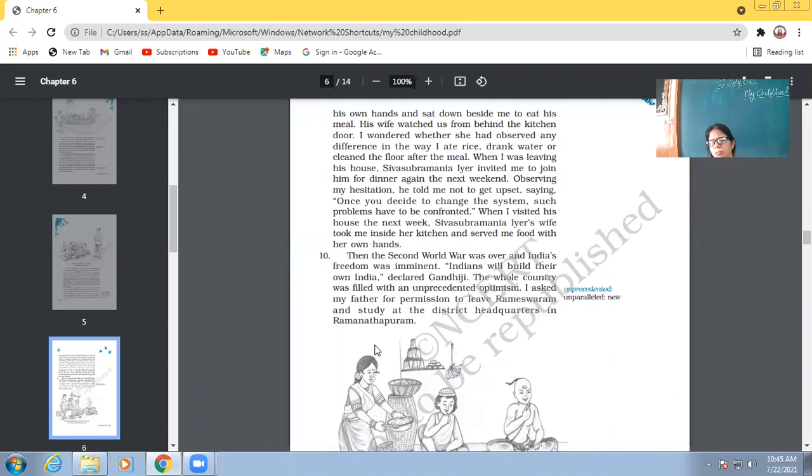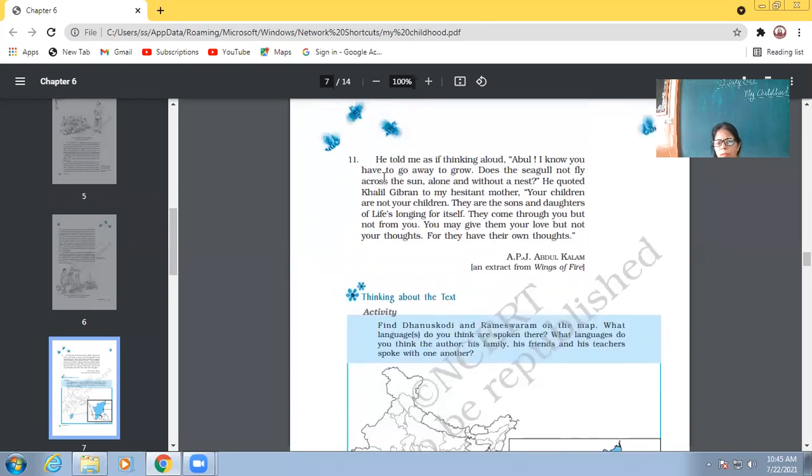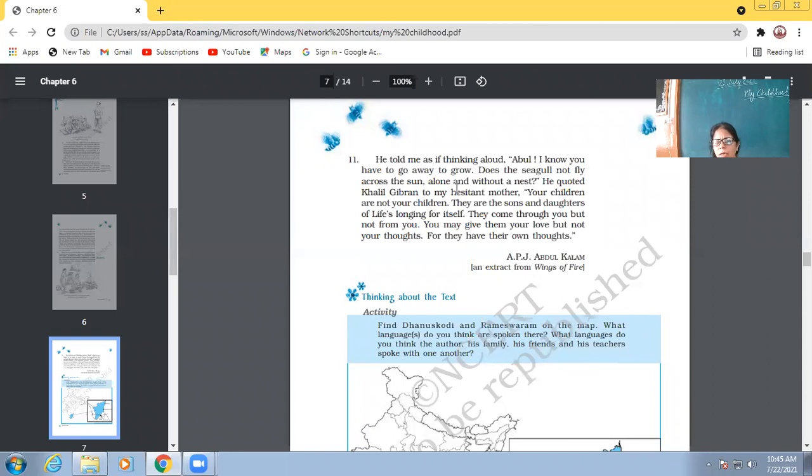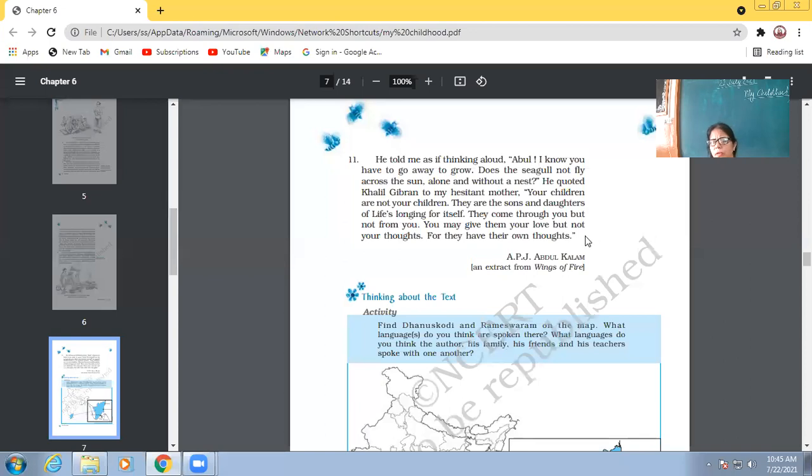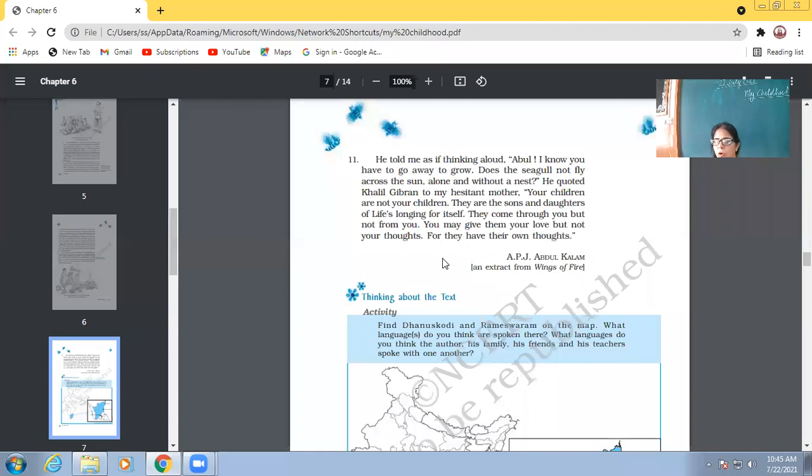I asked my father for permission to leave Rameshwaram and study at the district headquarters in Ramanathapuram. So, then he took the permission from his father that he would like to go to the district headquarters of Ramanathapuram for higher education. He told me as if thinking aloud, I know you have to go away to grow. Does the seagull not fly across the sun alone and without a nest? So, father told Abdul Kalam that I know that you have to go out for your further development. Because unless and until you leave your shell, you cannot grow up.